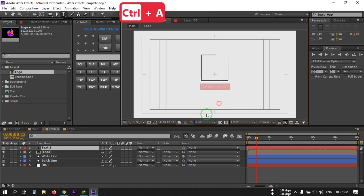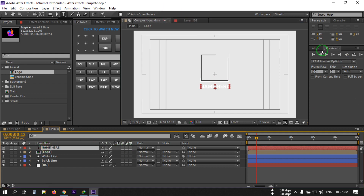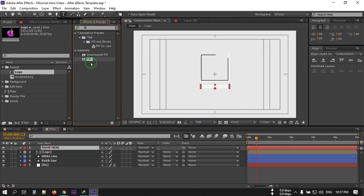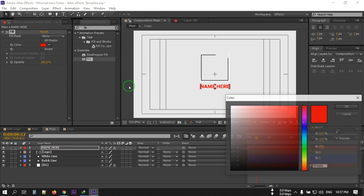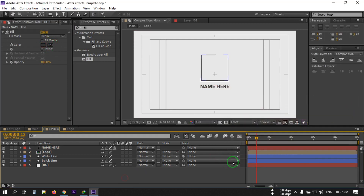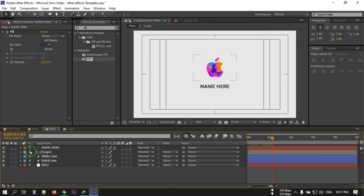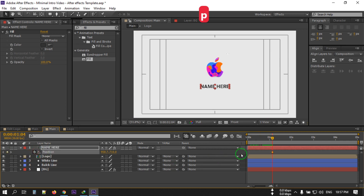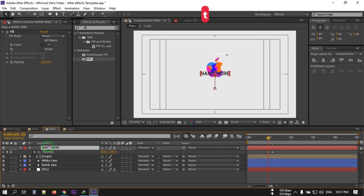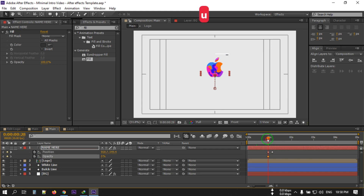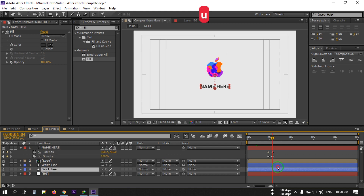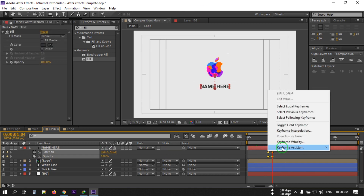Drag the text tool into position and align it to the center. Apply a Fill effect here and change its color to black, or any color you want. Now select the text, press P to open Position, and create a keyframe here. Go back to an earlier point, drag the text to the starting position, then press T to open Opacity. Create a keyframe and set it to 0, then go forward and make it 100%. Select all keyframes and apply Easy Ease.